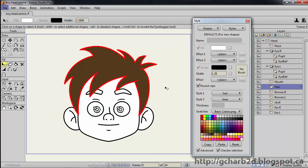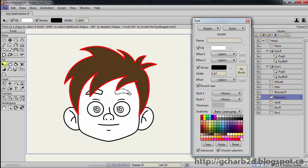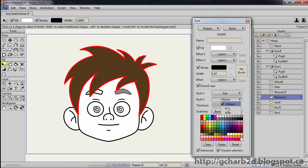Now let's select both brows vector layer with ALT right click. And with the select shape tool, select the shapes. Then assign both styles.